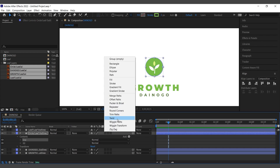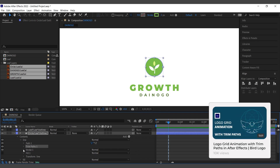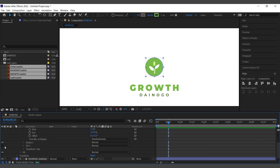Add Trim Paths to create a motion effect for the stroke layer. I've previously made a detailed video on how to create Trim Paths — you can refer to it for a better understanding.